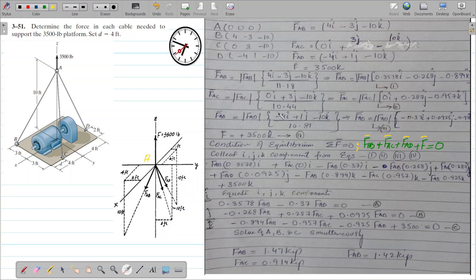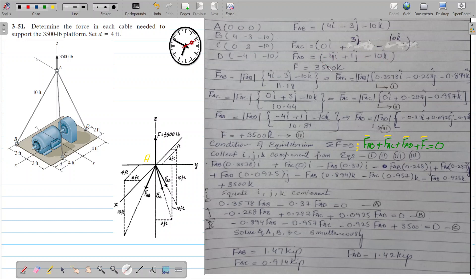For force AC, the magnitude of rAC is the square root of (0² + 3² + 10²), which equals 10.44. So: FAC = |FAC| × (0i + 0.287j - 0.957k). For force AD, the magnitude of rAD is the square root of (-4² + 1² + 10²), which equals 10.81. So: FAD = |FAD| × (-0.37i + 0.0925j - 0.925k).